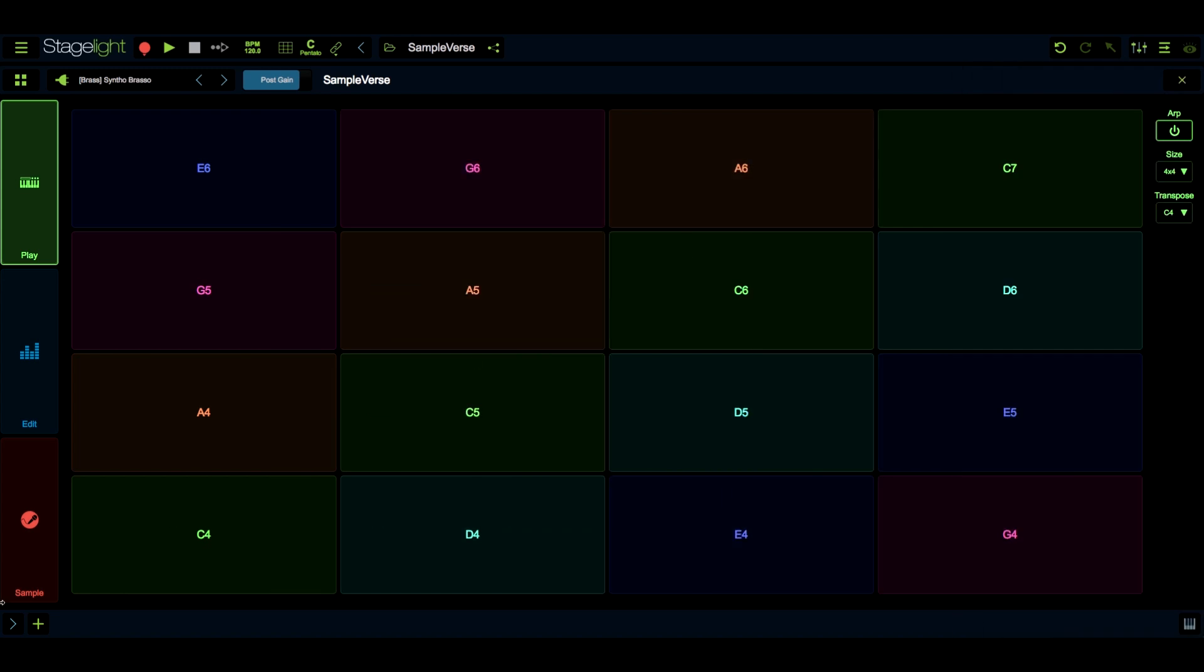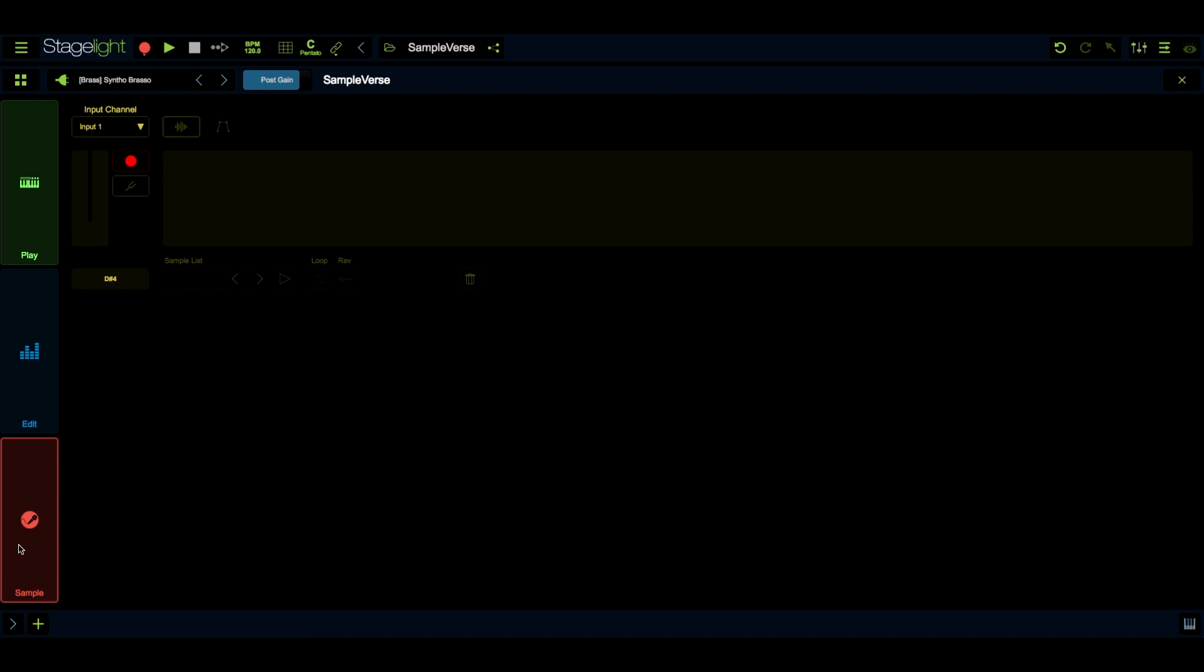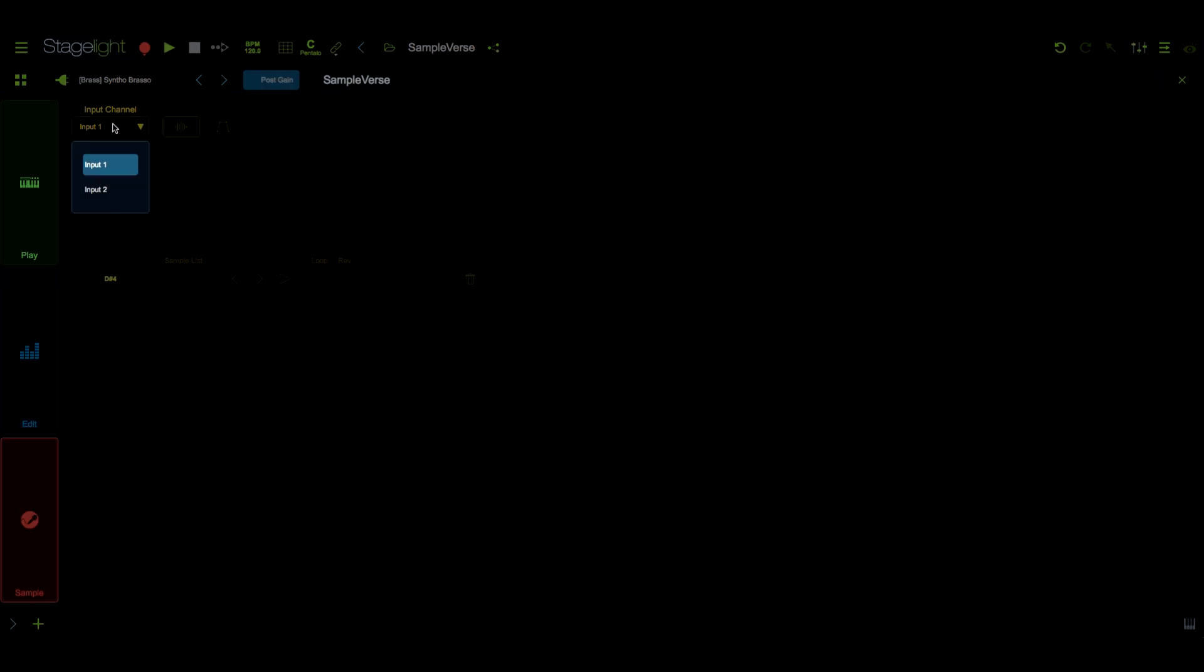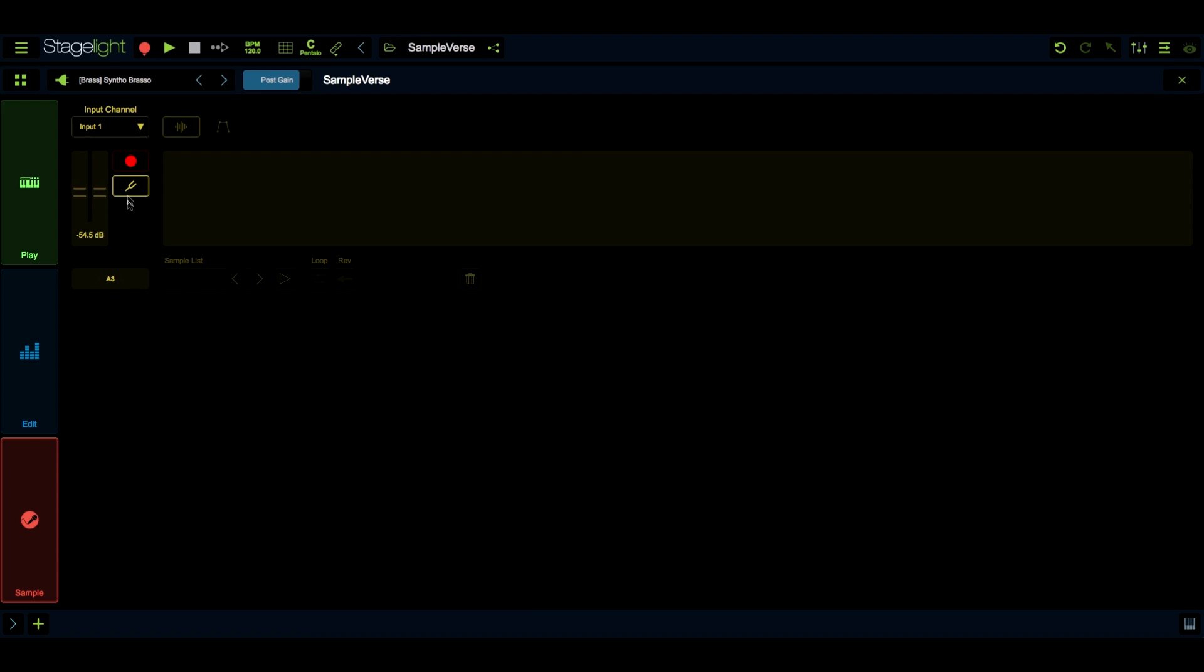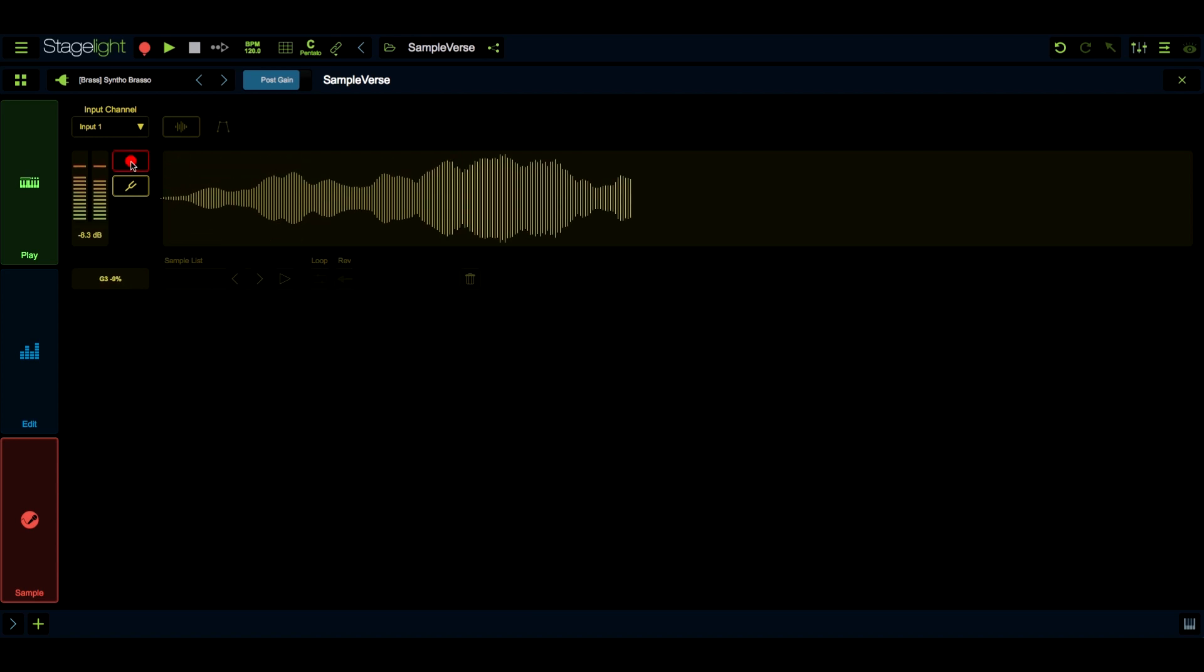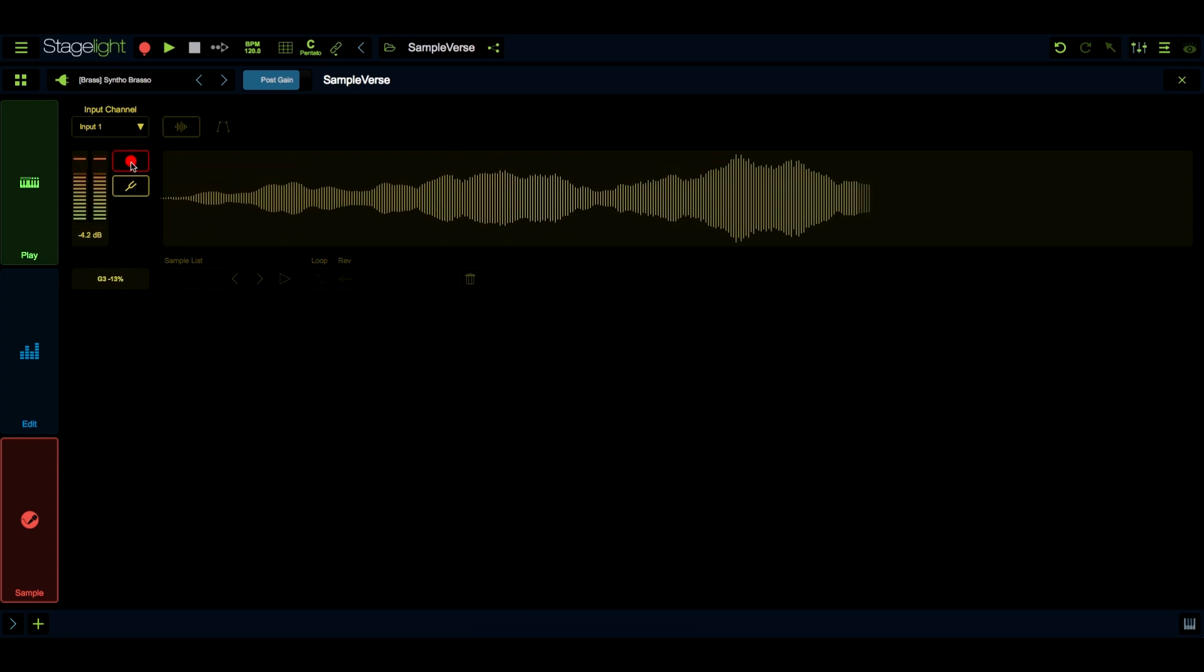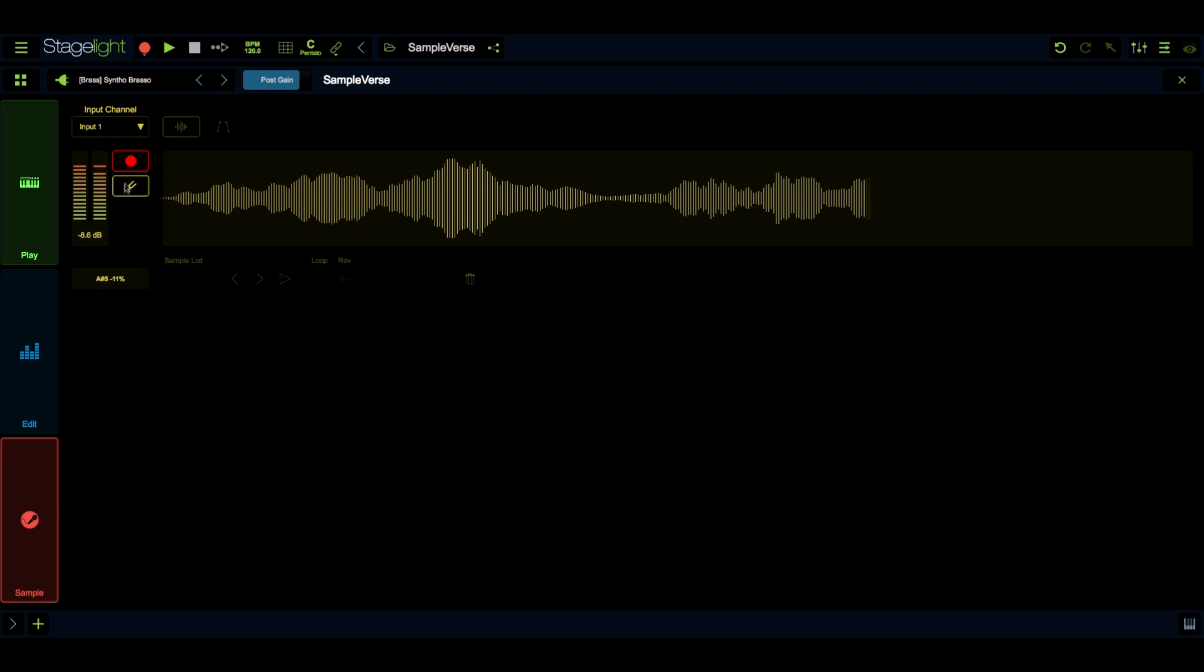One of the biggest features in Sampleverse is the ability to record audio and play it back using any of the available note input methods. You can select the channel that will be used for recording here and monitor the incoming signal's level here. Sampleverse will automatically analyze the pitch of the incoming audio. That will be displayed here. You can record a sample by pressing the record button here. You will see the waveform of the incoming audio displayed here while recording.